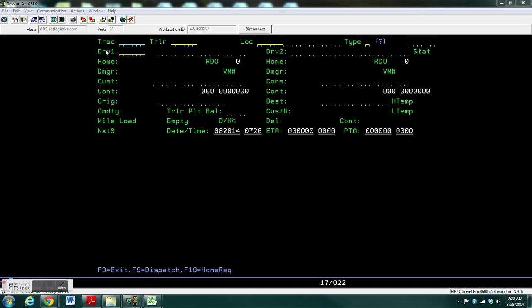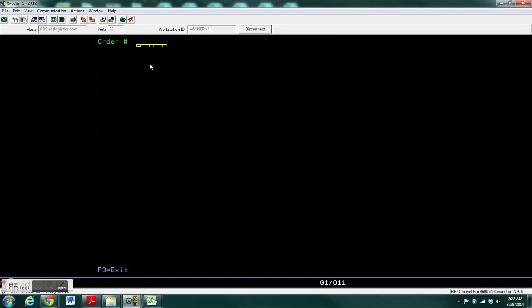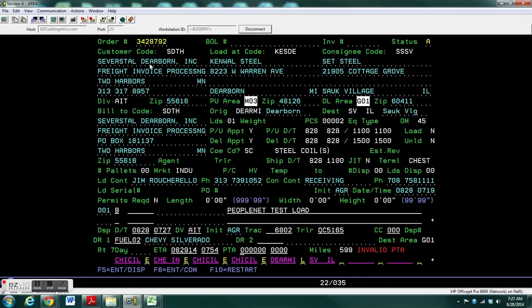Then back out of the order, hit F9, and enter in the order number to dispatch manually. Enter, and you'll see the order information on the screen.